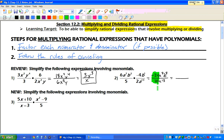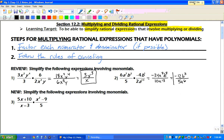Now we're going to do the same thing. First, we need to reduce negative 24 over 10. You can divide both of those by 2 and get negative 12 over 5. Who wins with the a's, the top or the bottom? Well, the bottom wins by 6. And we only have b to the 3rd. So we get negative 12 b cubed over 5 a to the 6th power.